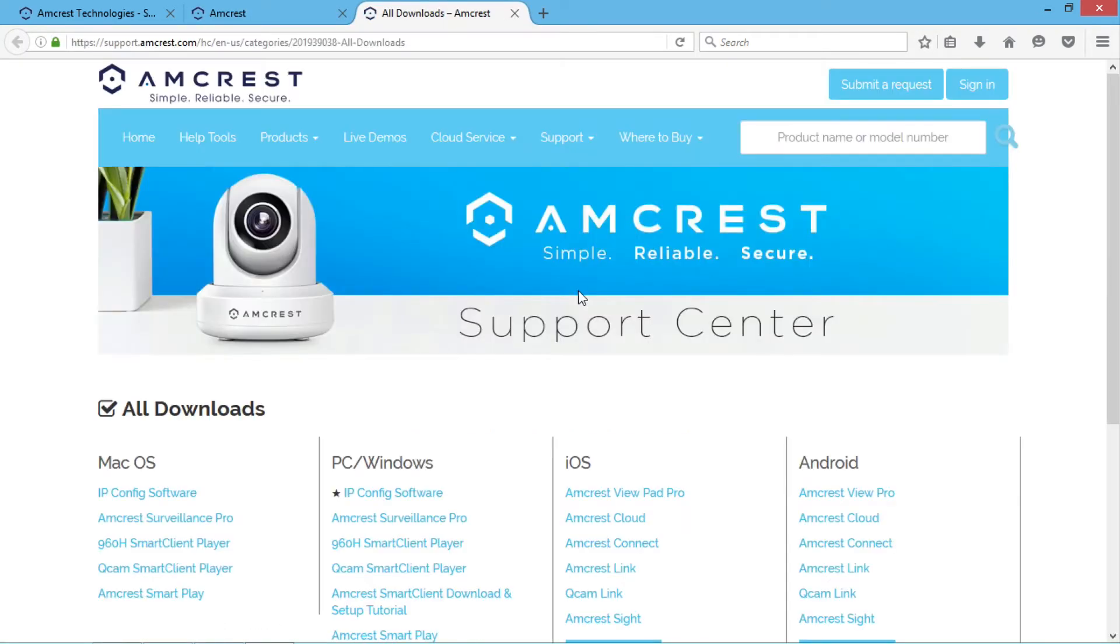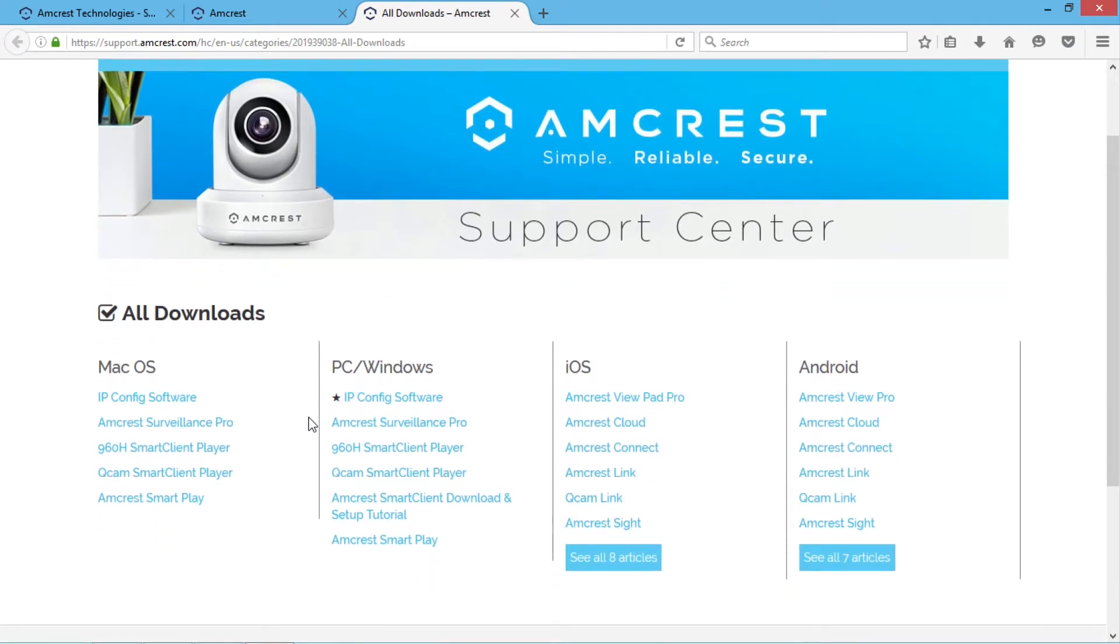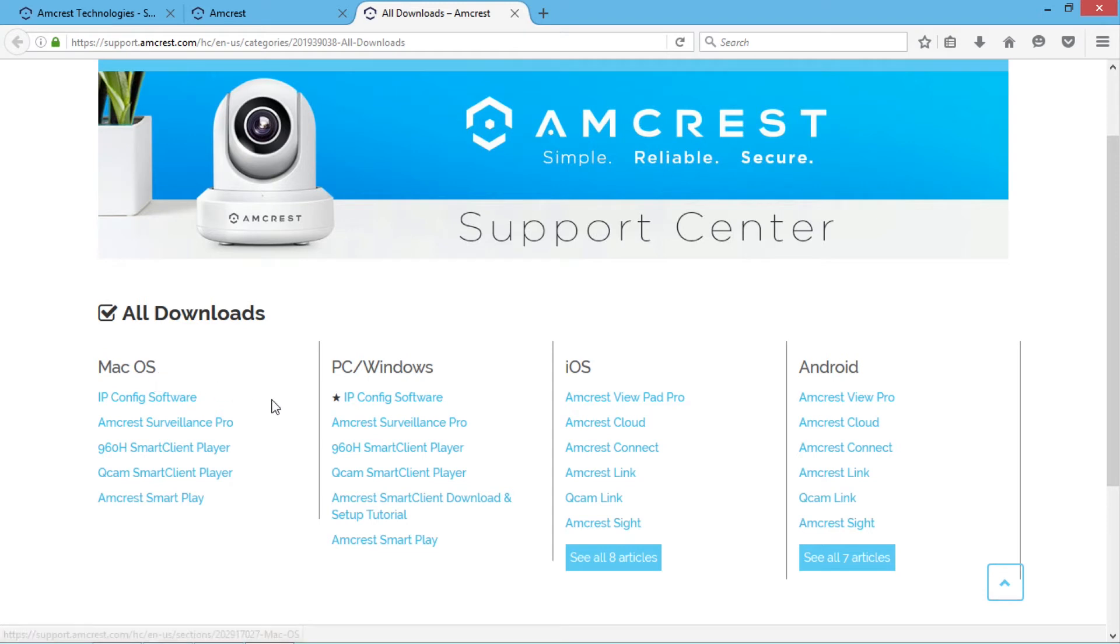Find the Amcrest smart play link toward the bottom of the list. The player can be downloaded for both PC or Mac. For Apple Macintosh users, the installation process would be the same as it is for most macOS applications.